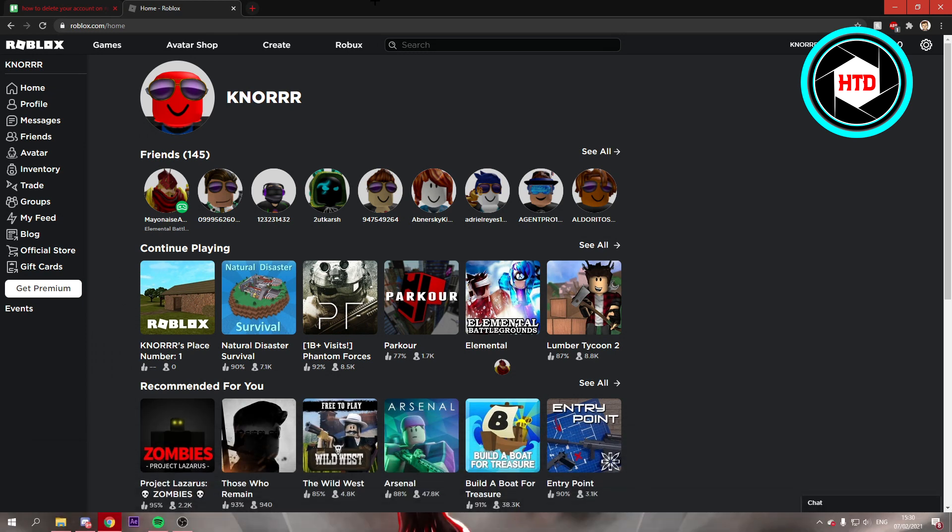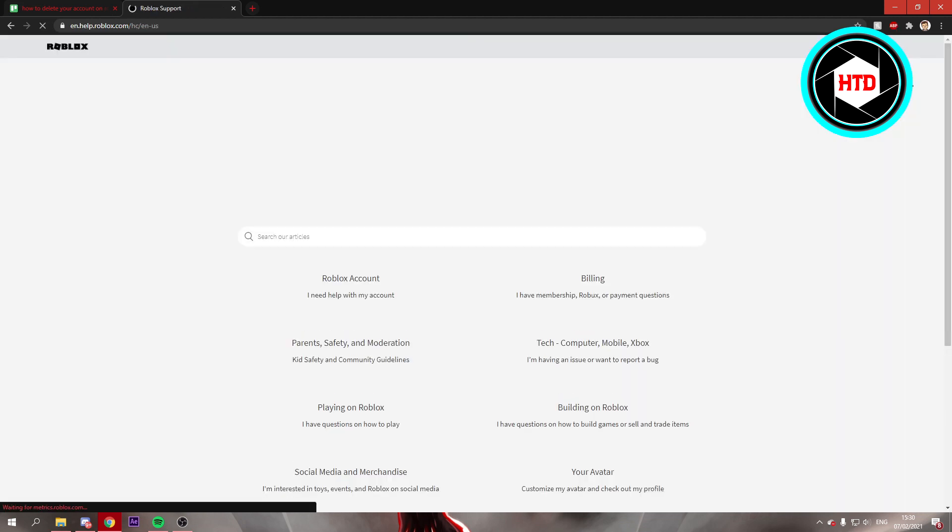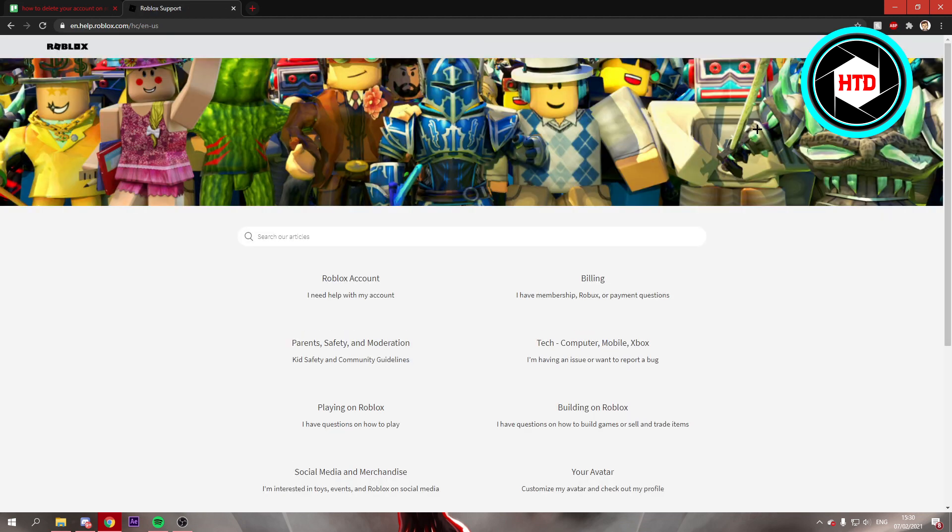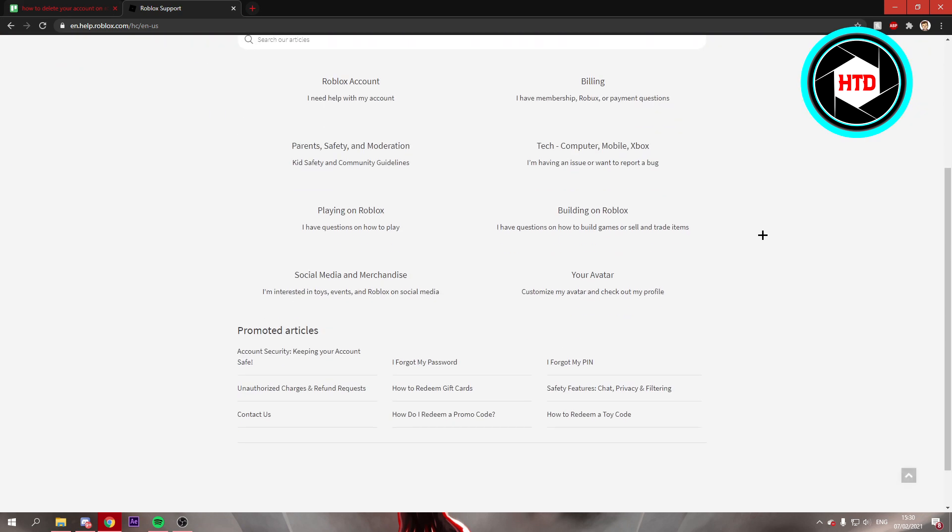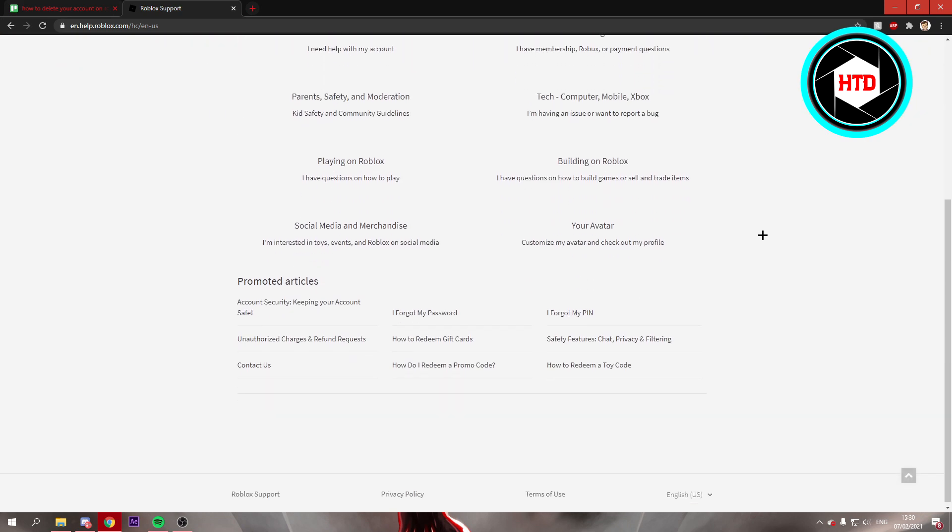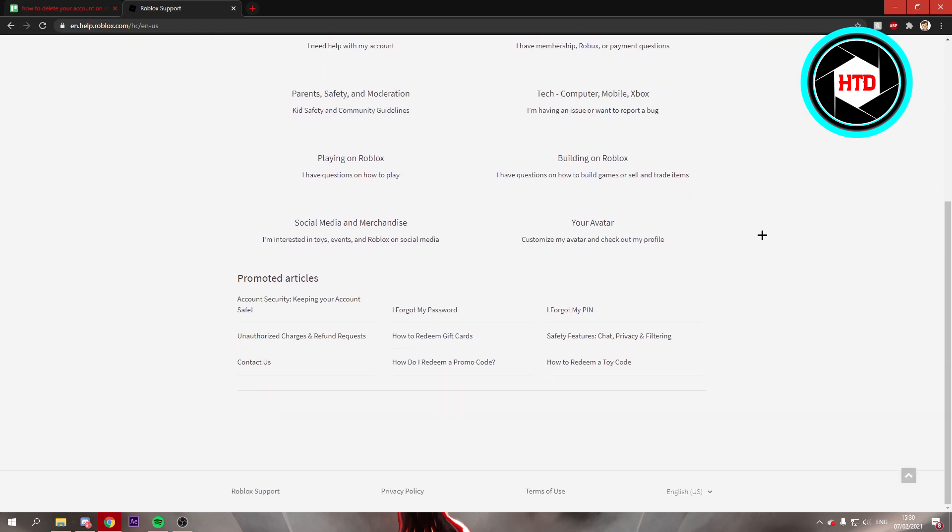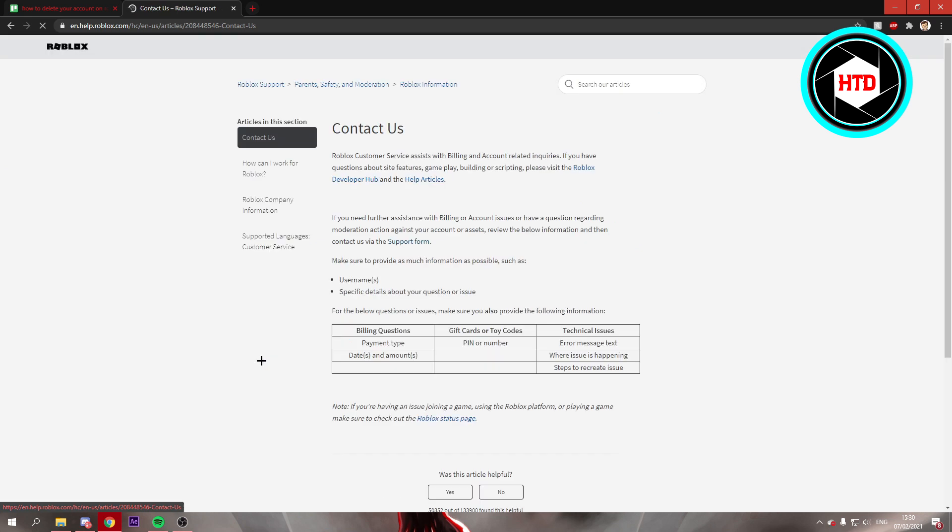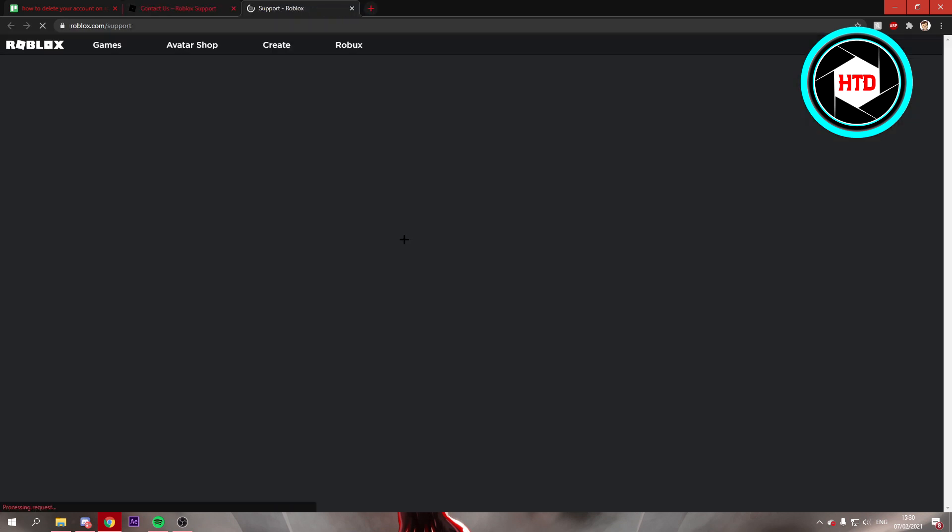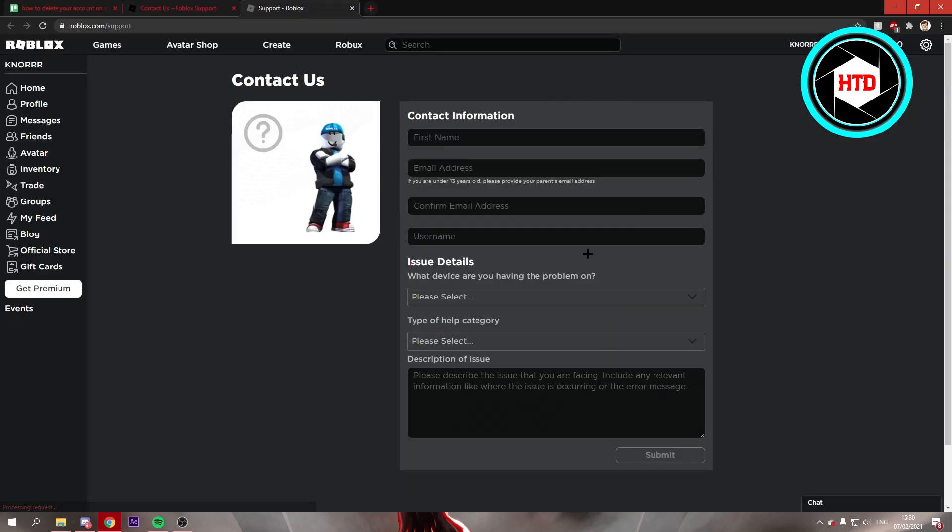First of all, what you want to do is go to the settings, or go to help actually, and then scroll a bit down and click on contact us. There's no actual button to delete your account, so what you want to do is go to the support form and then this will take you over here.